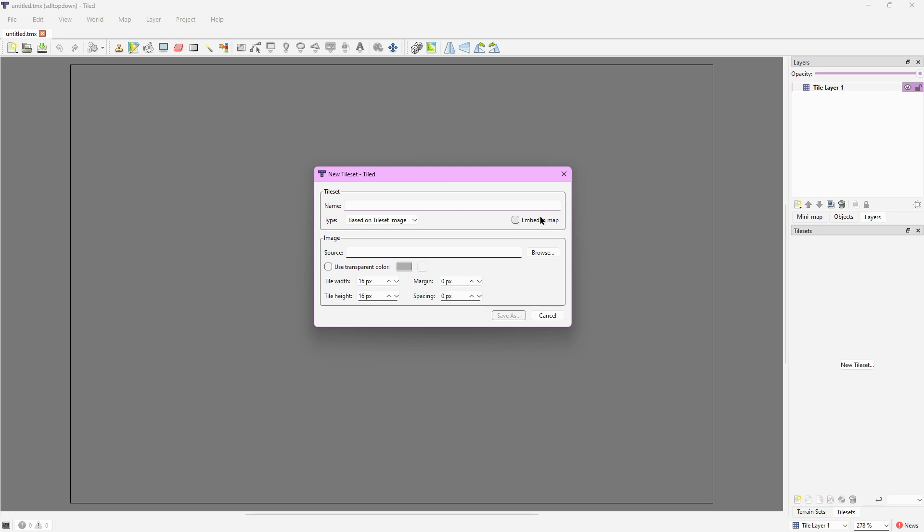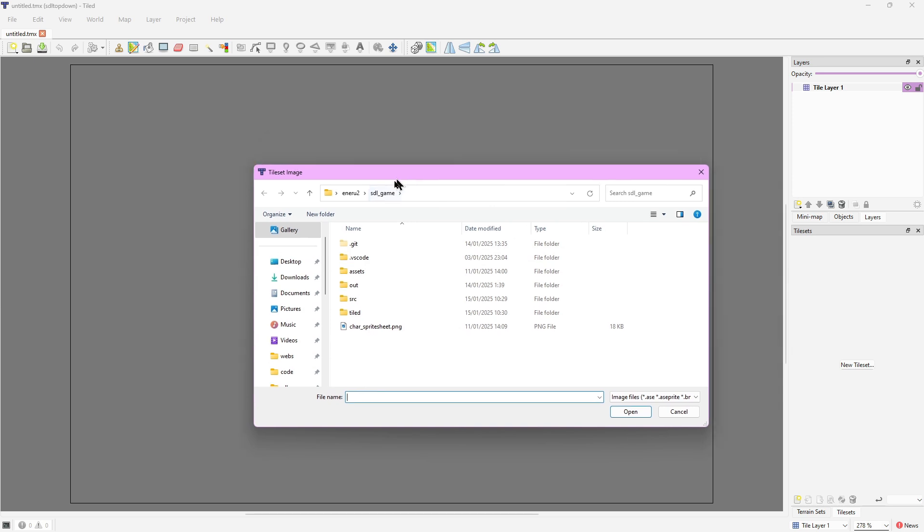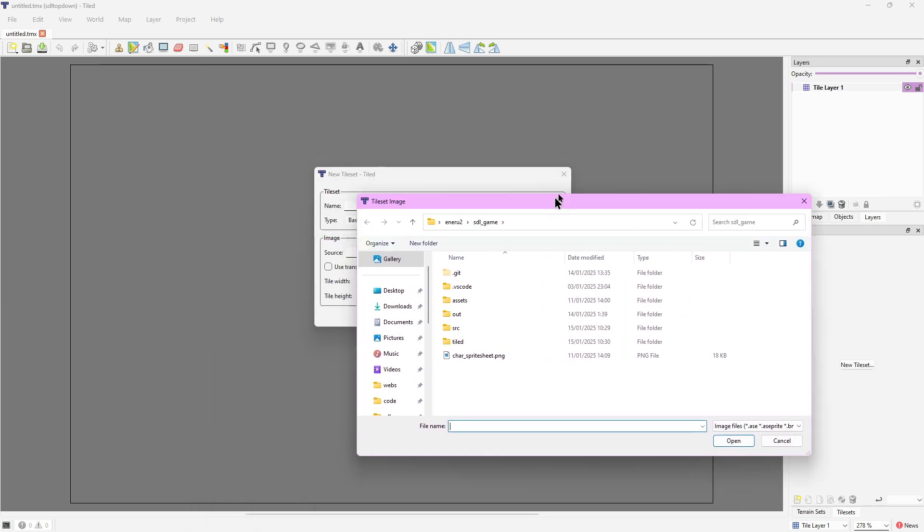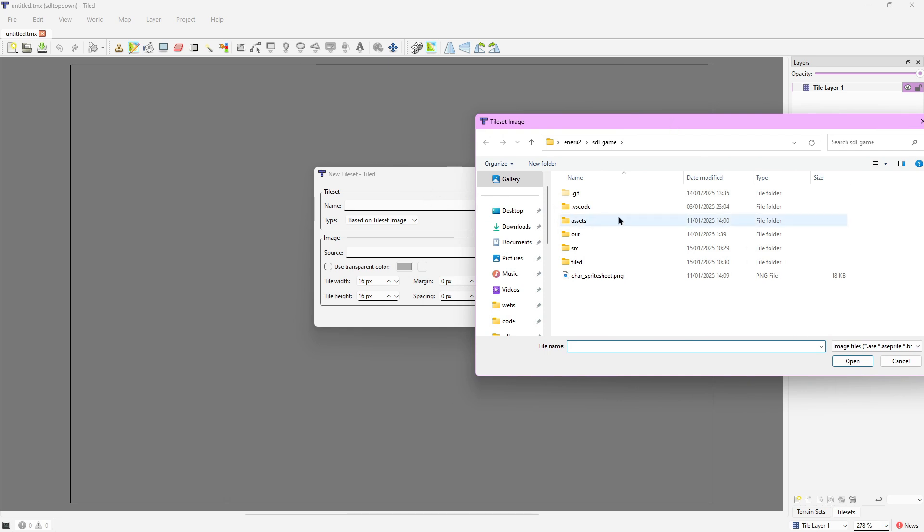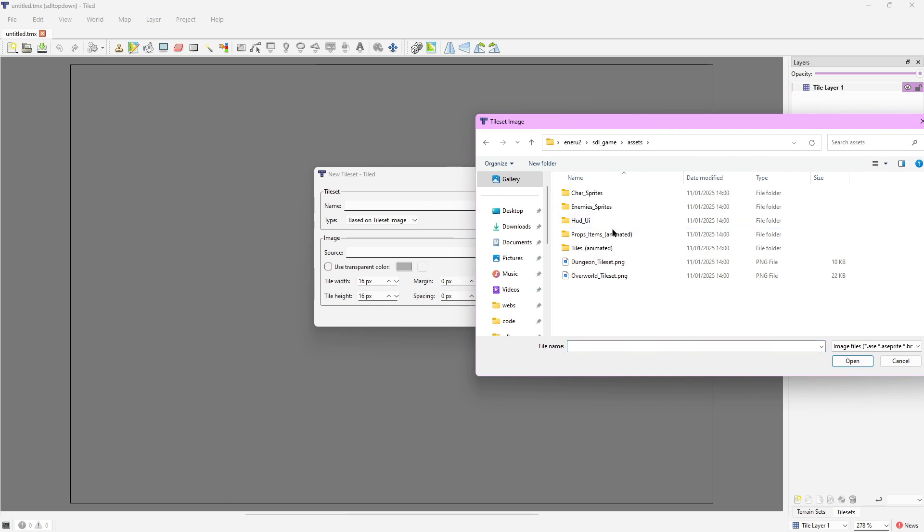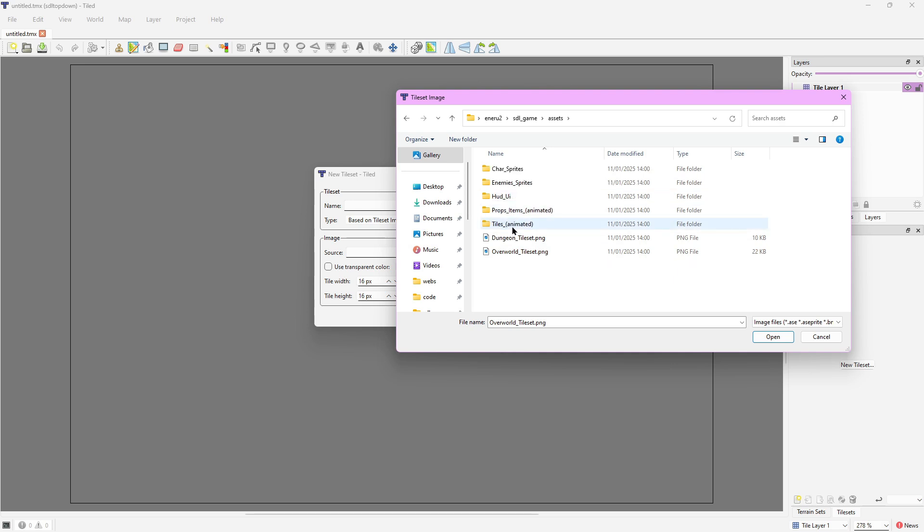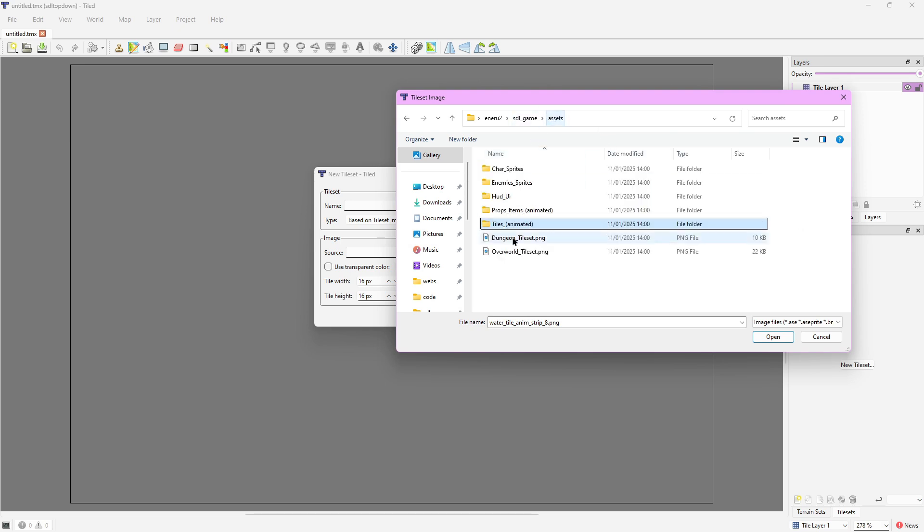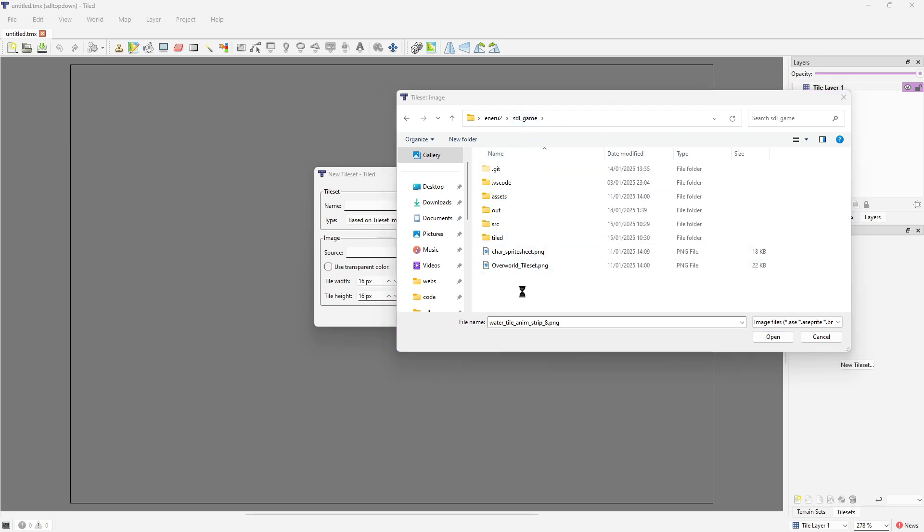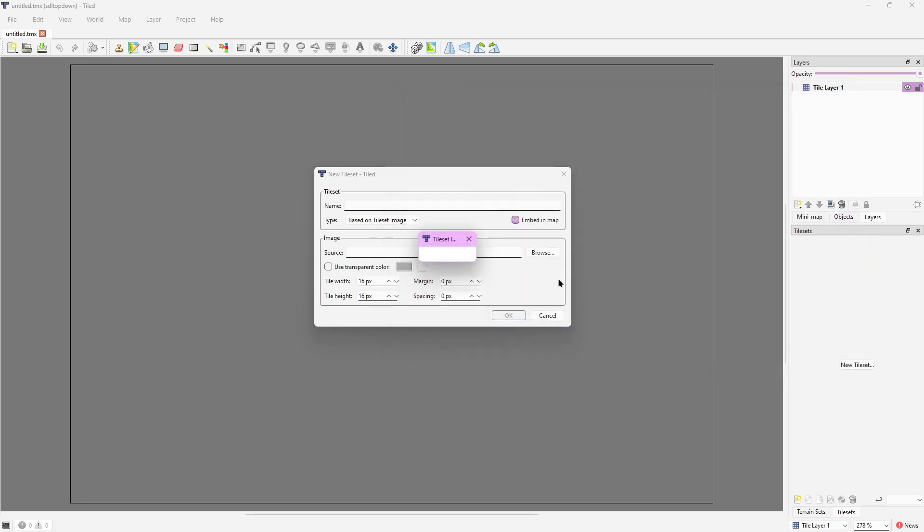Firstly it's pretty important to click this embed in map - if we don't click embed in map it's going to give us errors later. Then here in source we're going to browse for the tileset file. Let's get the overworld tileset, copy it and paste it here at the root too, just so it's easier to find later. I'm going to copy two tilesets so you can see that the approach we're going to use can have more than one tileset at once.